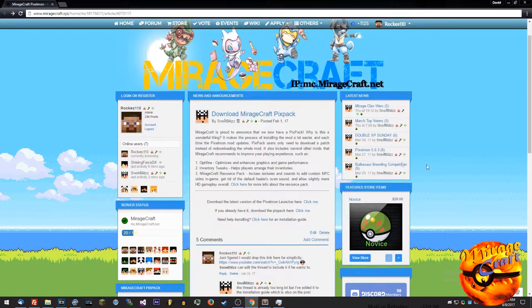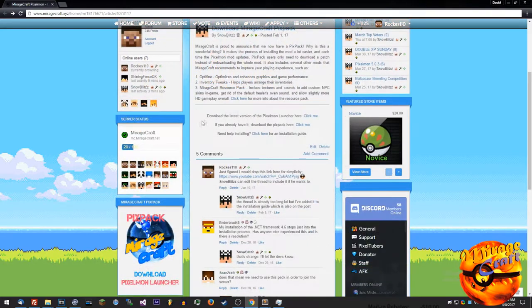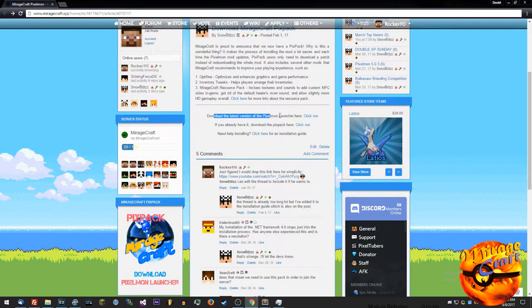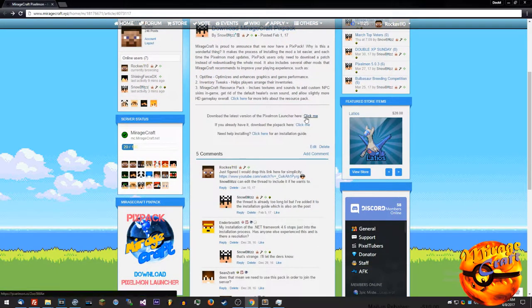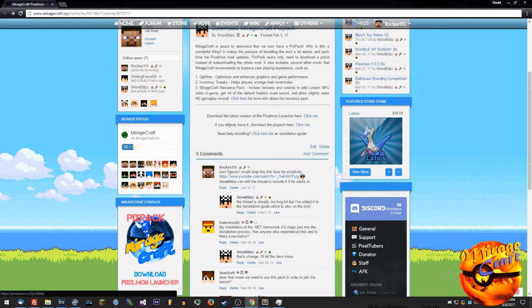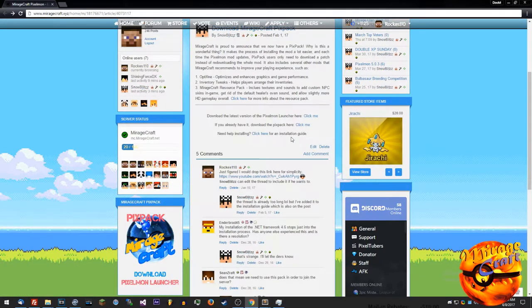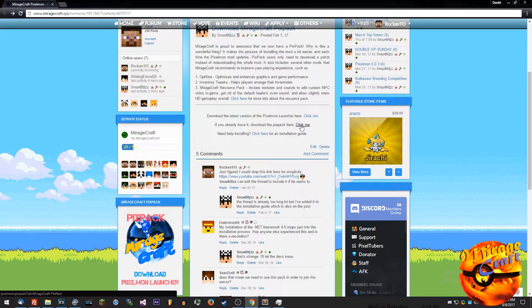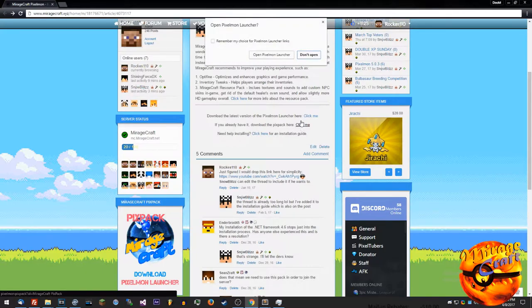First thing you're going to want to do is download the latest version of the Pixelmon launcher. If you just click here it'll do a quick download for you and then you just got to launch it from below. After that's installed, you just click this button here.